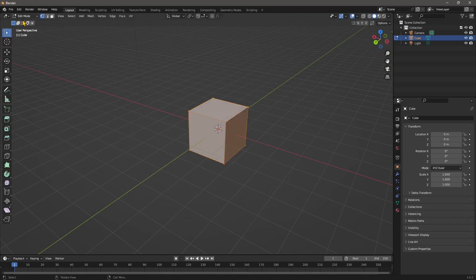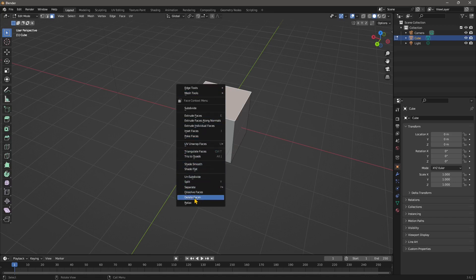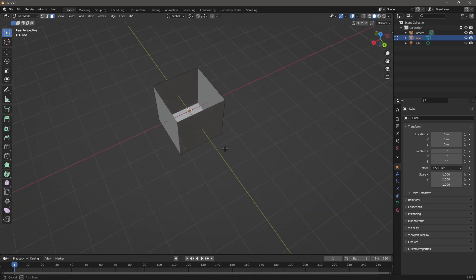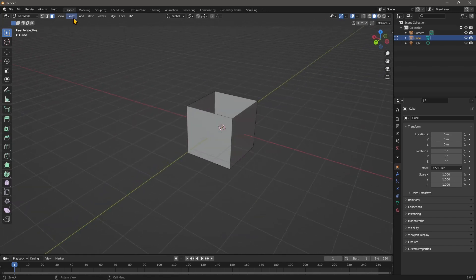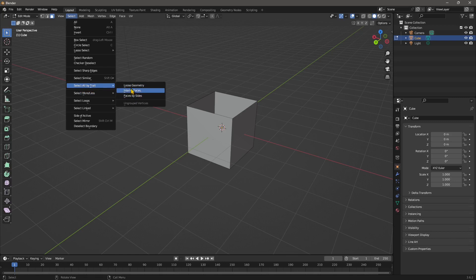Let's go from object mode into edit mode. I'm going to select the face on top using face selection, then delete it by right-clicking and choosing 'Delete Face' — or you can use the X or Delete key. Now this is not a solid anymore; it's an open poly surface because it contains more than one surface. If I go to Select, you'll find many different selection options, including non-manifold.